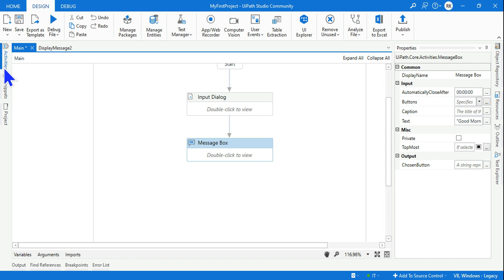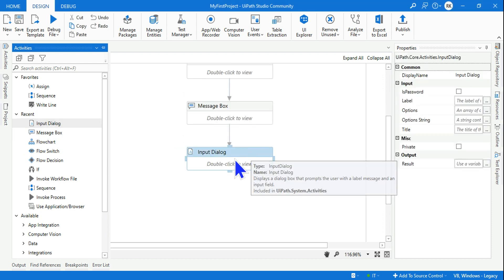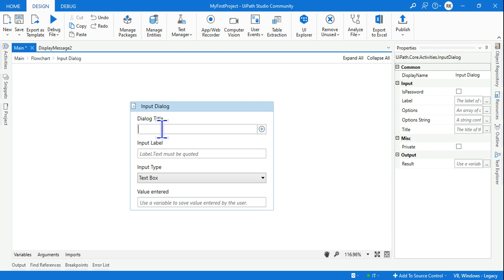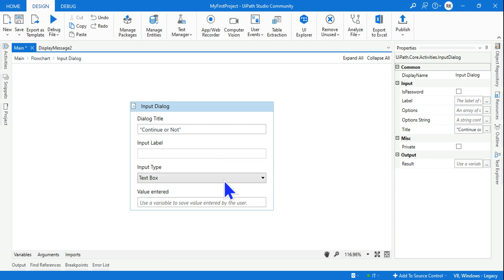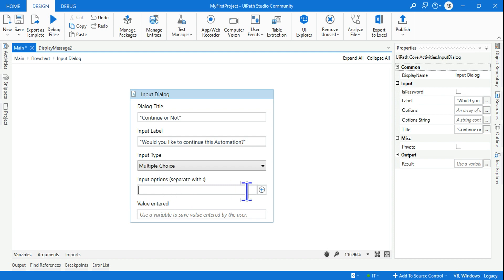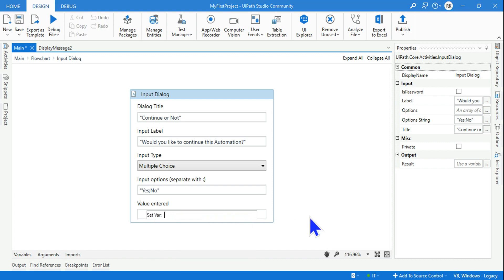Next I want to give the user an option to continue again and again. I'll use another Input Dialog Box and ask whether they'd like to continue. Set the display title to 'Continue or Not', the label to 'Would you like to continue this automation?', and provide multiple choice options: 'Yes' and 'No'. Store the result in a variable called 'userChoice'.